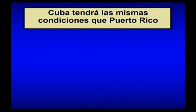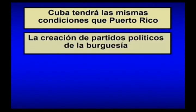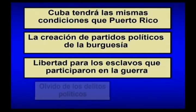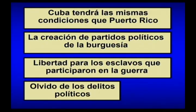¿Qué dice el pacto del Sanjón? Cuba tendrá las mismas condiciones que Puerto Rico, es decir, seguirá siendo colonia. Se permite la creación de partidos políticos de la burguesía, libertad para los esclavos que participaron en la guerra, pero en Occidente donde no hubo incorporación la esclavitud siguió vigente. Se olvidaron los delitos políticos cometidos durante la guerra. Cuba ni logró la independencia ni logró abolir totalmente la esclavitud, por tanto la guerra fracasó.